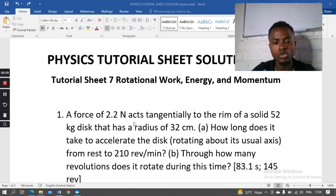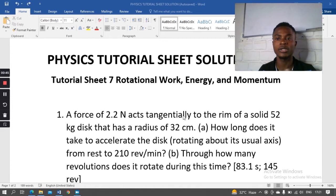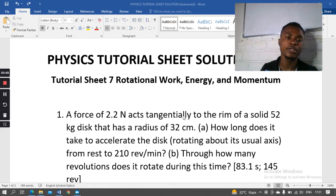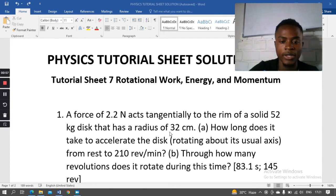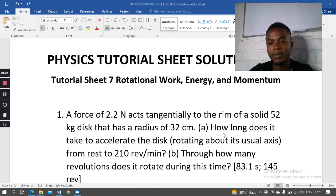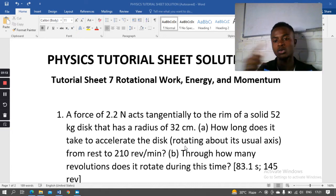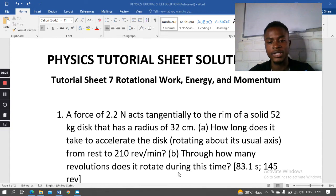The first question: a force of 2.2 newtons acts tangentially to the rim of a solid 52 kg disc that has a radius of 32 centimeters, which is equal to 0.32 meters. How long does it take to accelerate the disc from rest to 210 revolutions per minute?